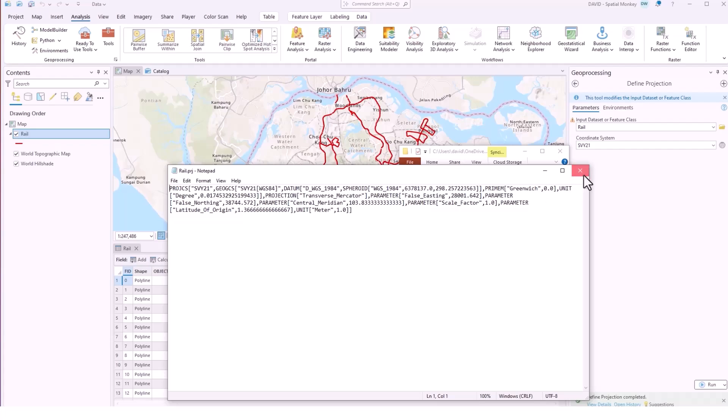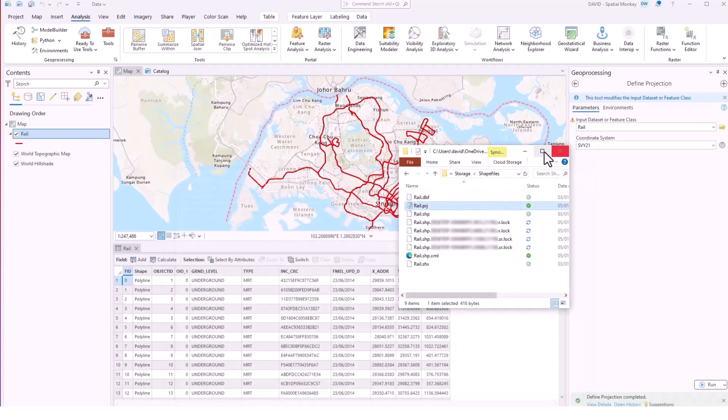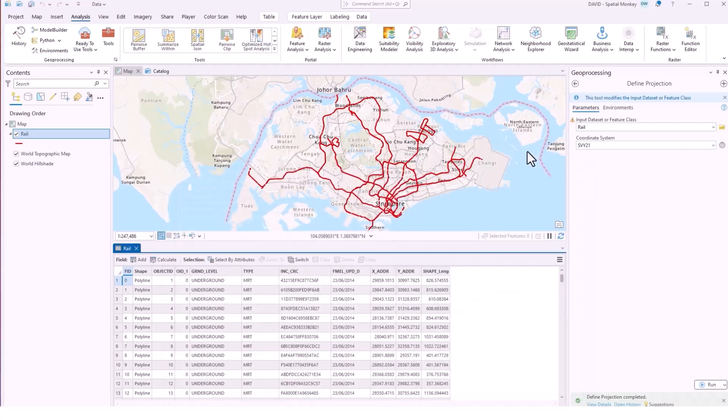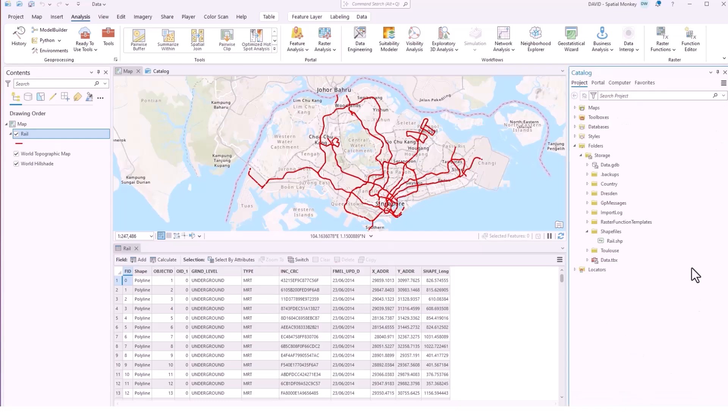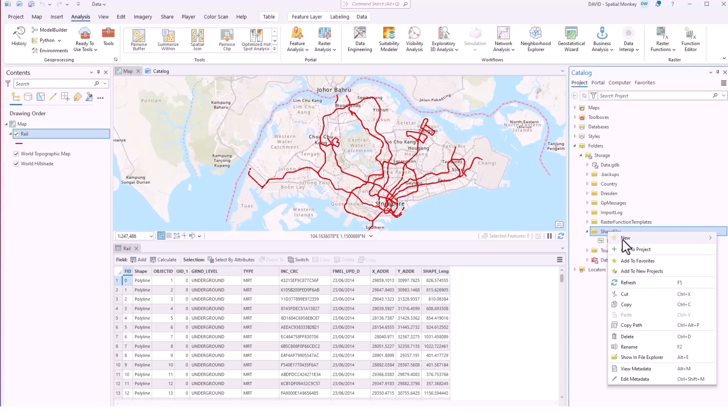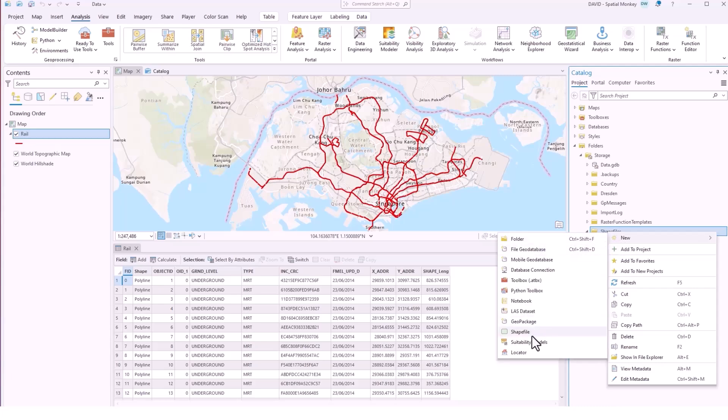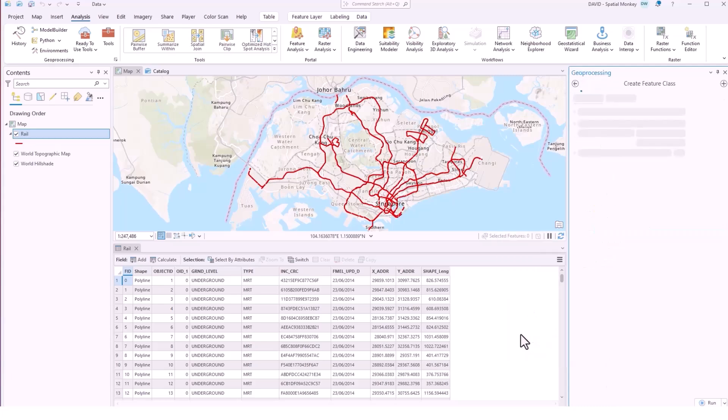So how would we create a shapefile in ArcGIS Pro? Well the easiest way is to go to the catalog, go on the folder, right click and new and shapefile and that will open the geoprocessing tool.